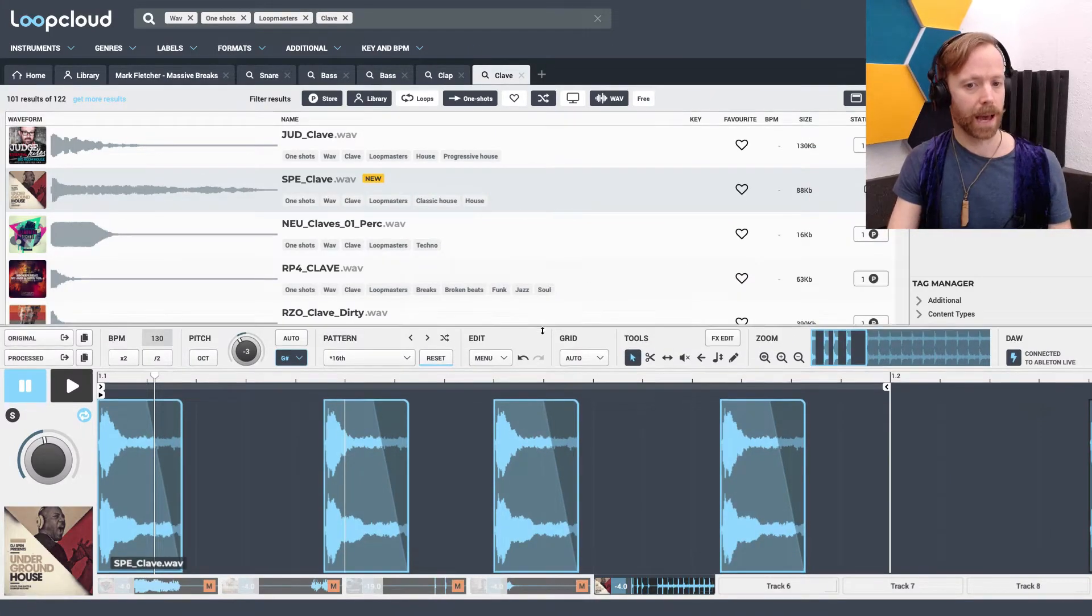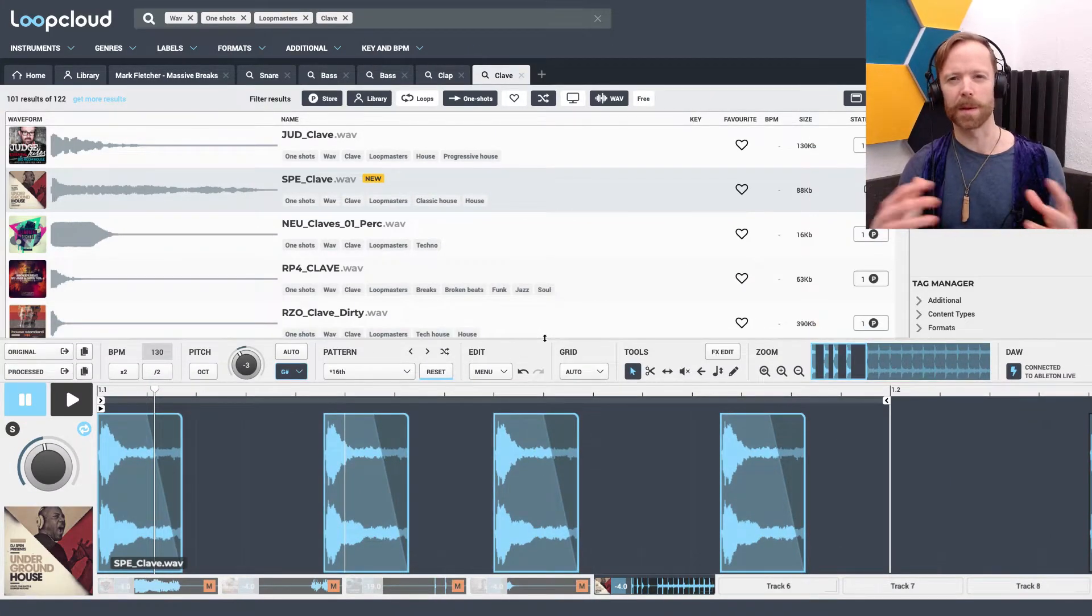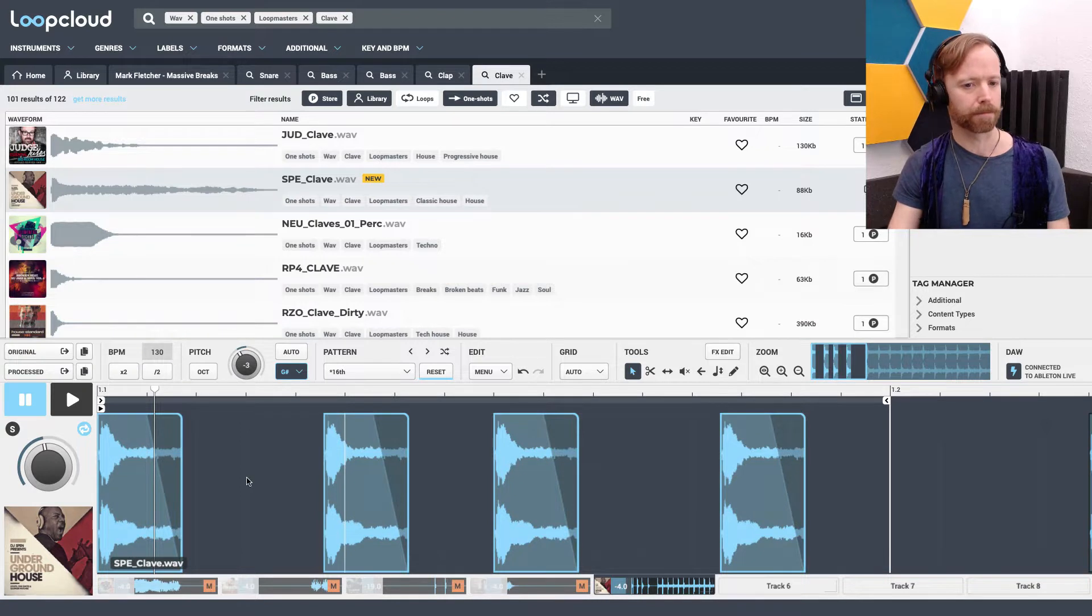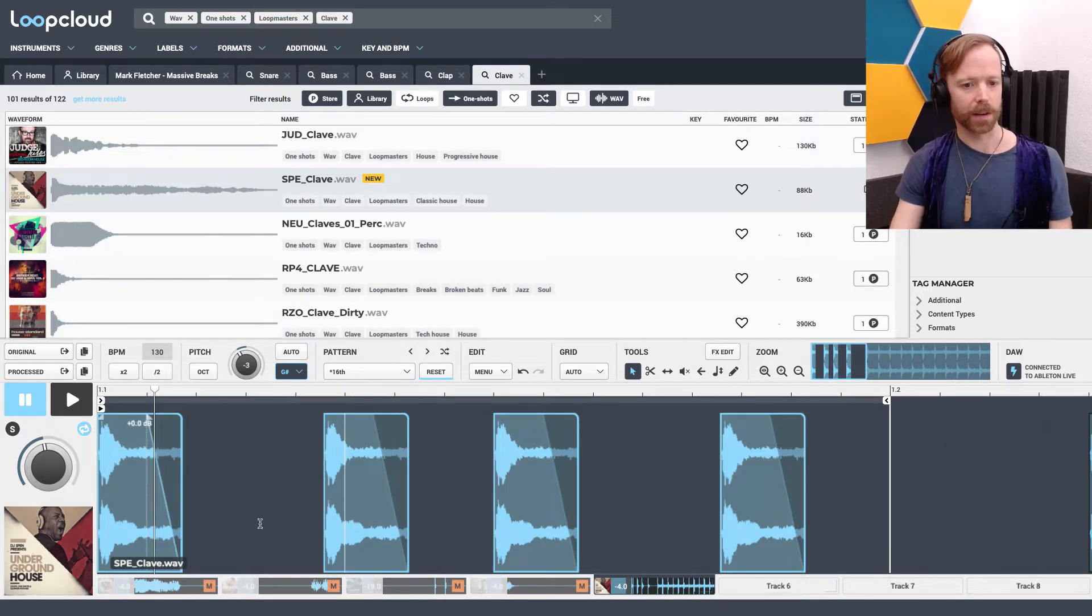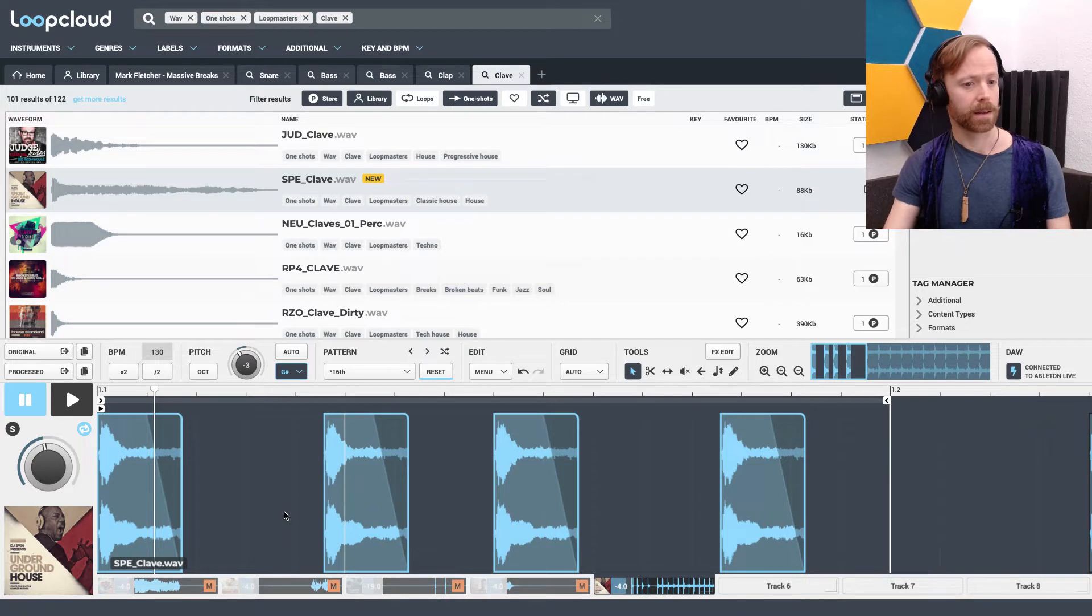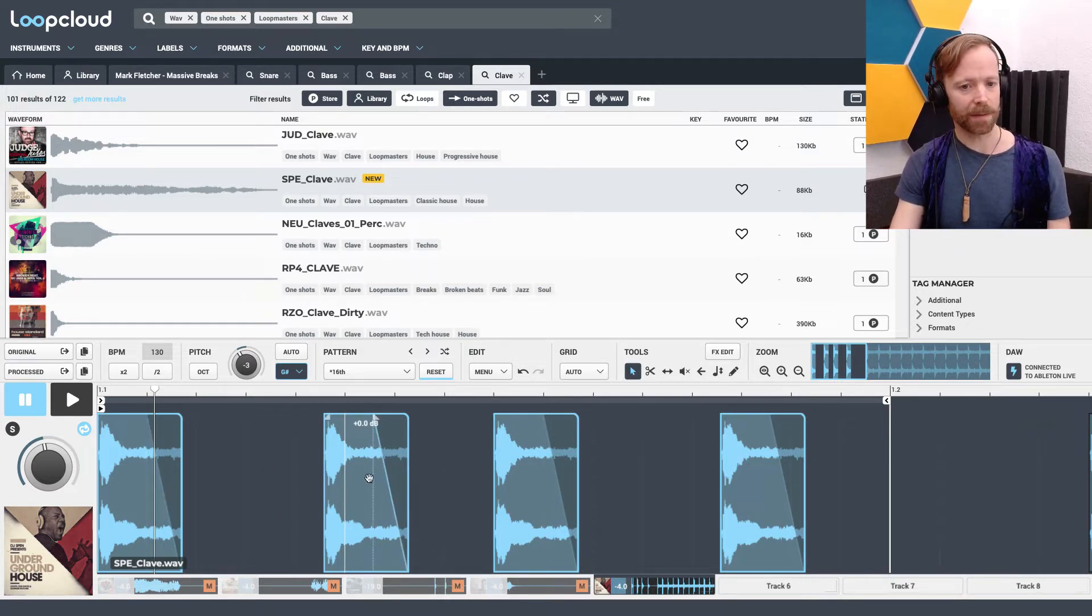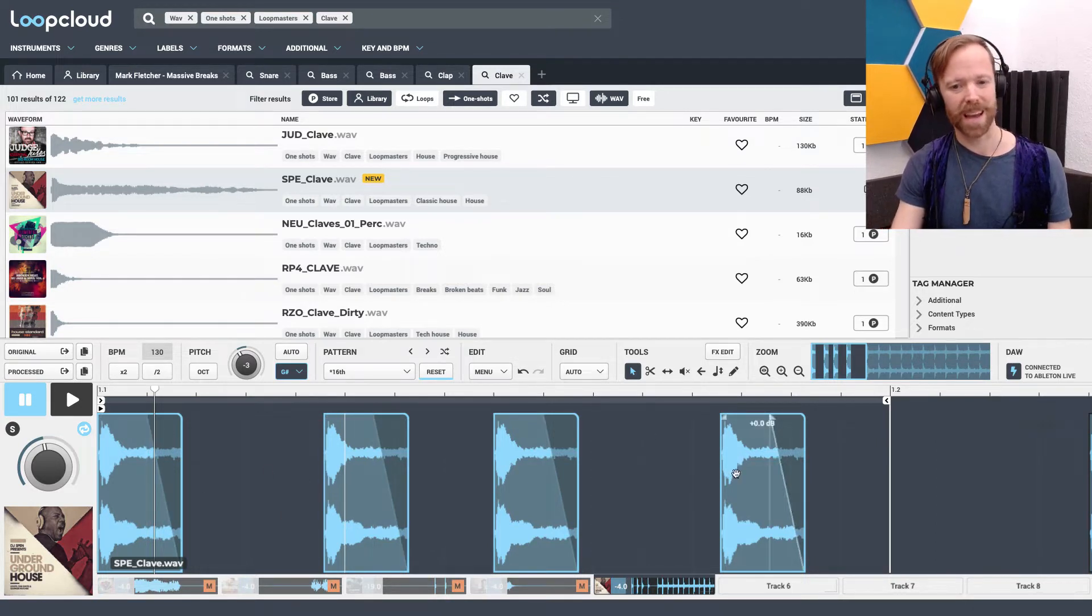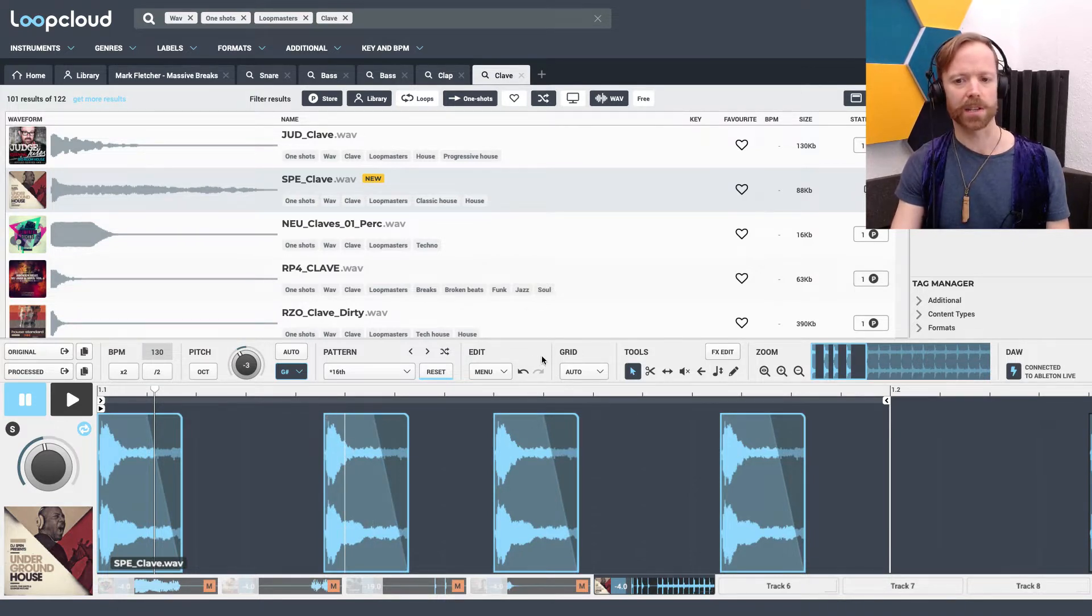I'll show you now how we can make this loop a little bit more interesting. There's lots of different ways of applying variation to our loop. We can change the levels, we can change pitch, but a really nice way of doing it is to change the frequencies.